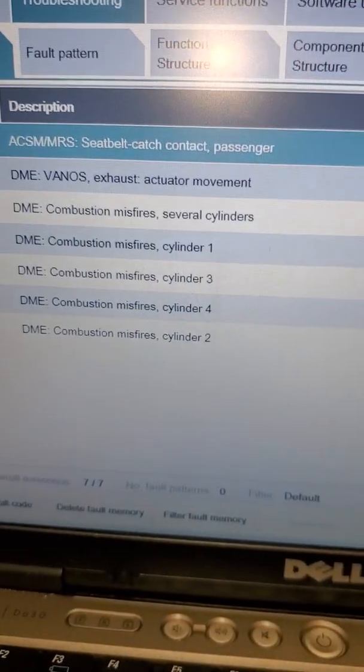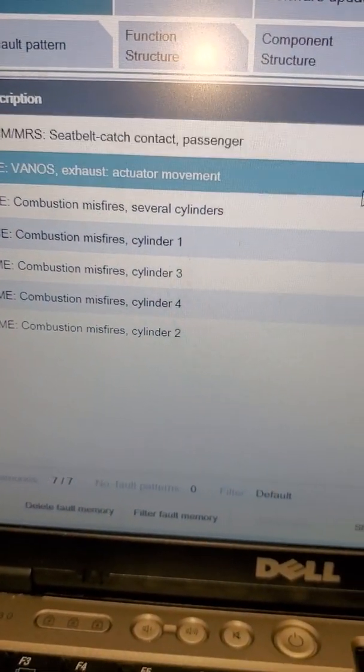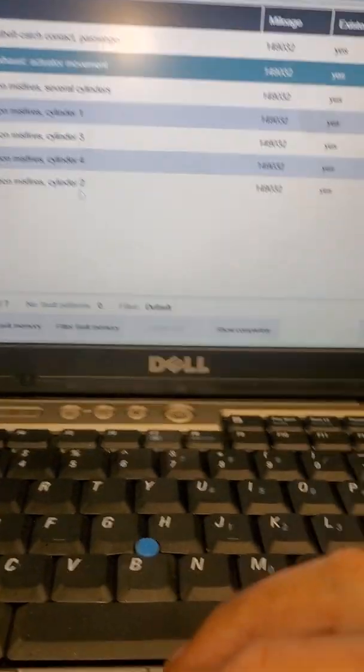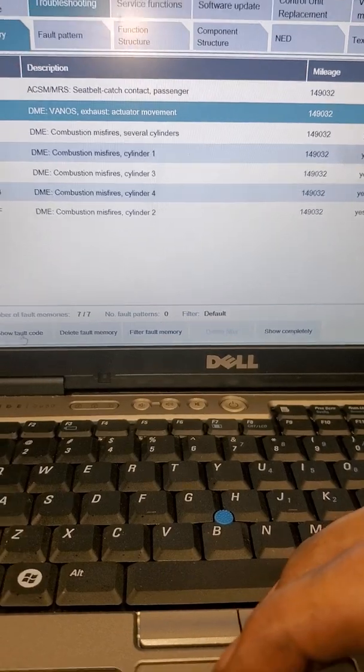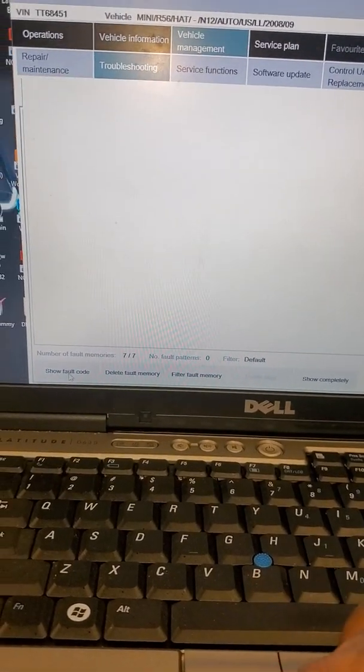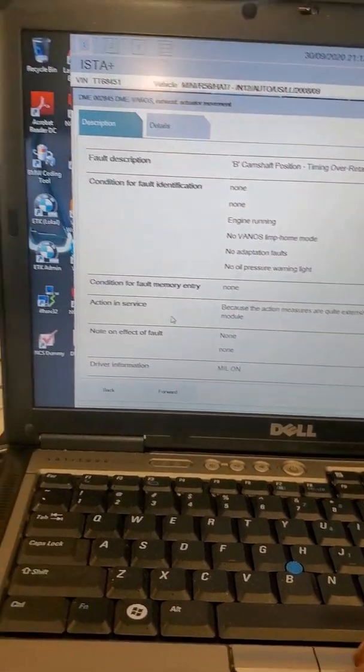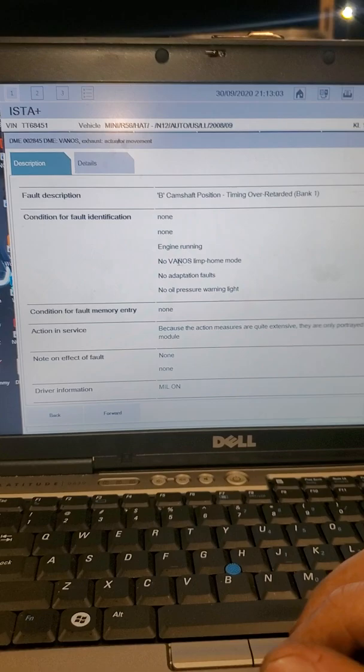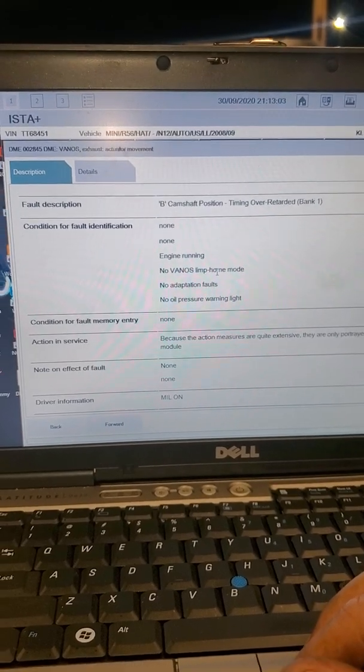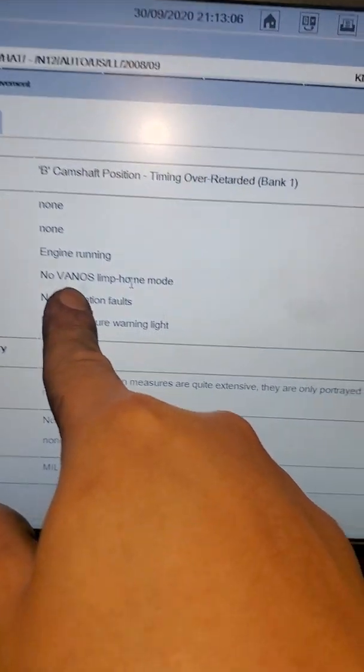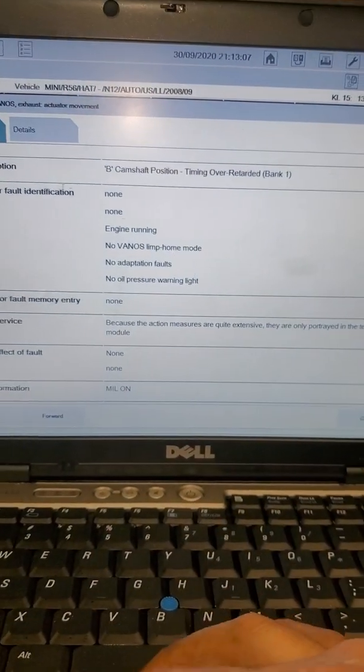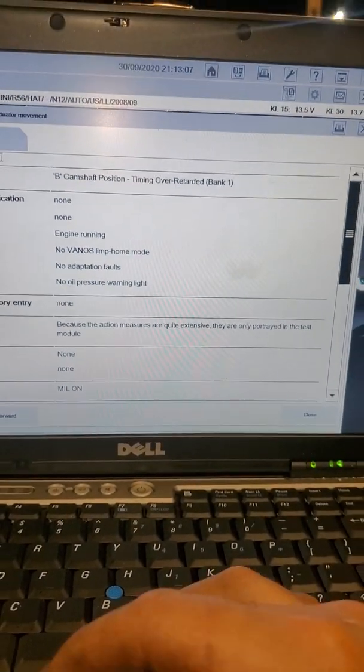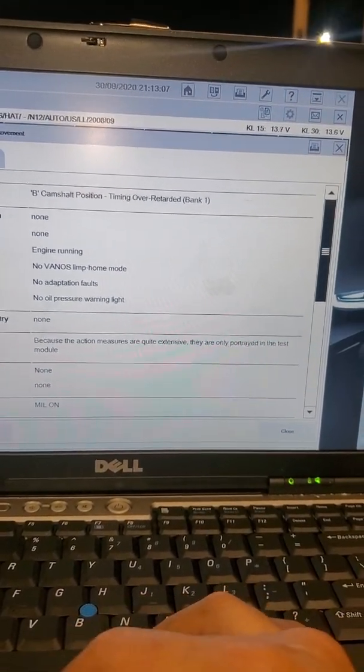If you want more depth info on this sensor, you click info and you see here again conditions can be limp mode, no adaptation faults, no oil pressure, camshaft position be over retarded. A lot of times if you don't change your oil this can affect the solenoid.